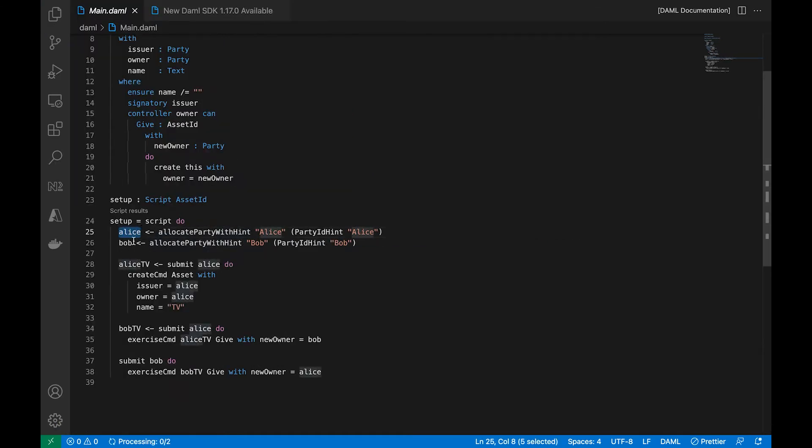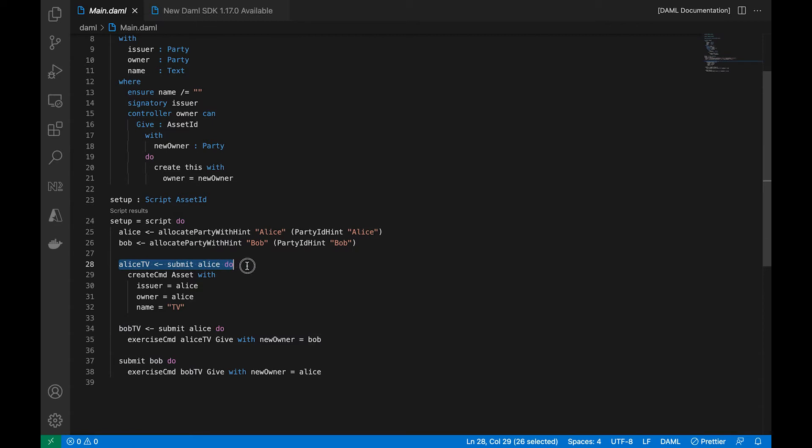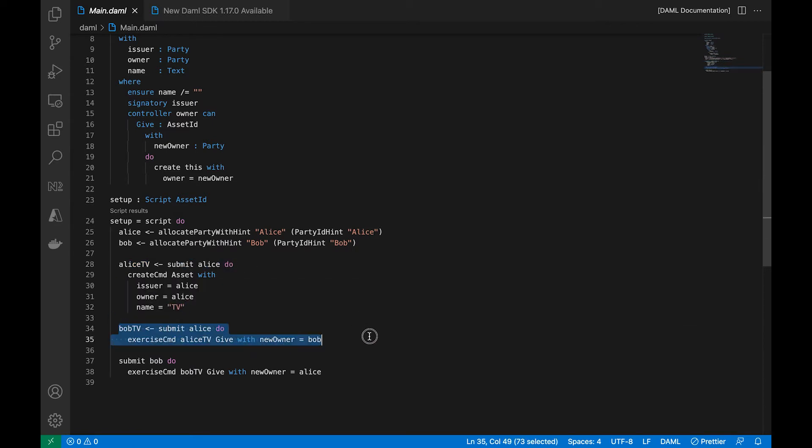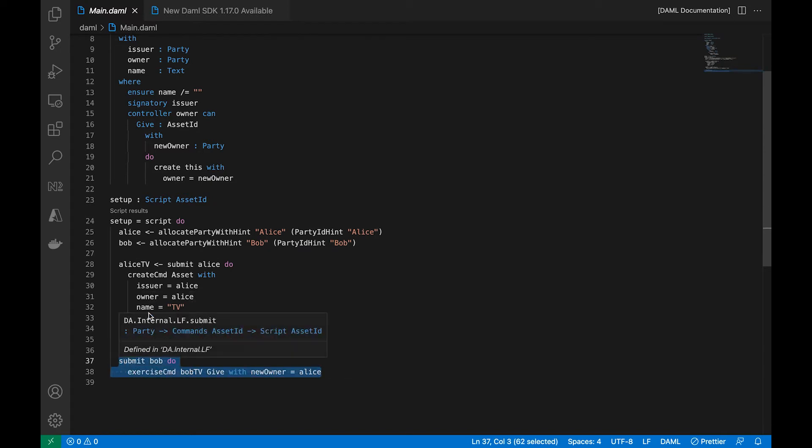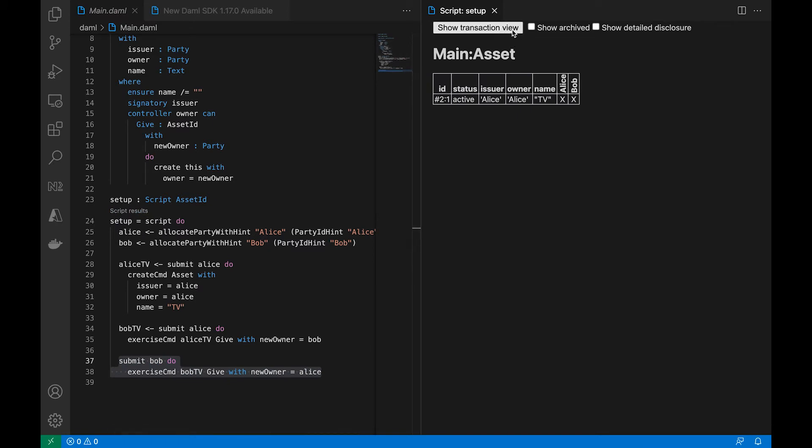Which means this person can do the following things: it can give the item to a new owner. You will see that in the test script at the bottom. Here we are creating two parties, and the first action that's going to happen starts at line 28, and then line 34, and then 37.